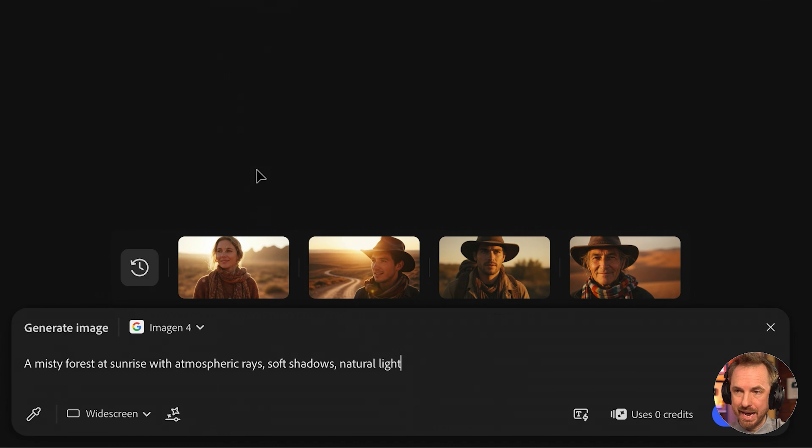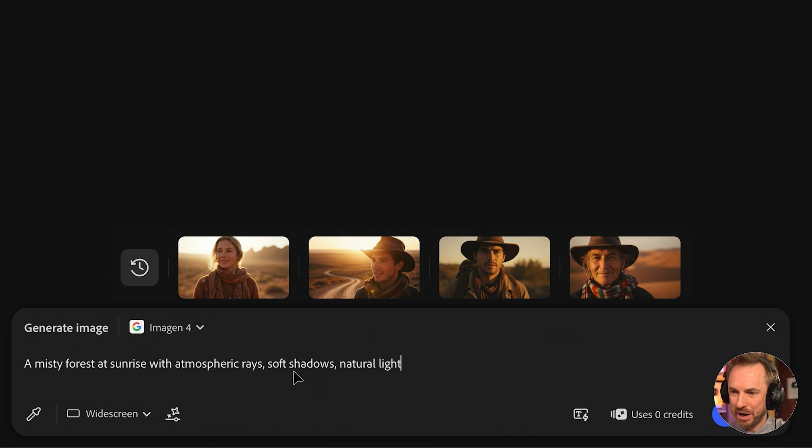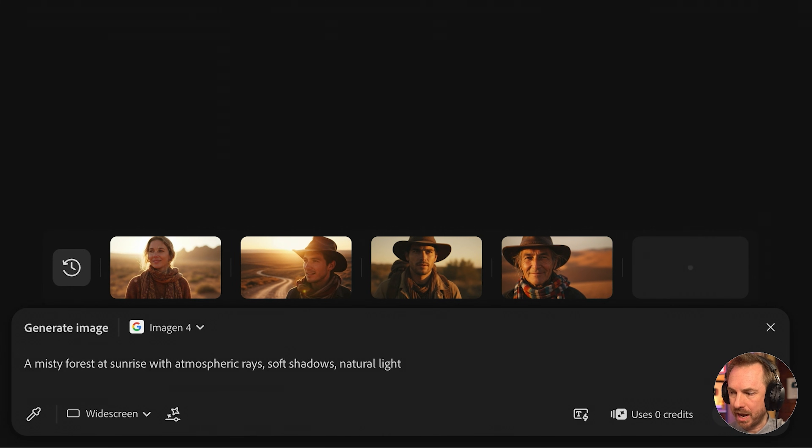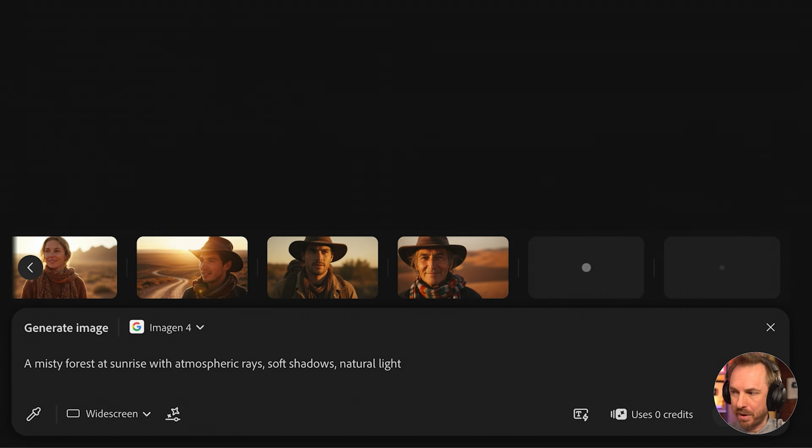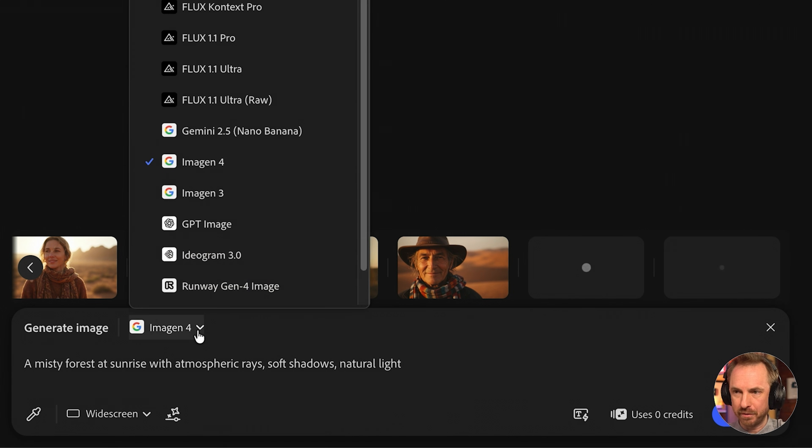Moving right along, Imogen is great for when you want polished photo quality without heavy prompt engineering. Let's try a landscape in Imogen 4. A misty forest at sunrise with atmospheric rays, soft shadows, natural light.